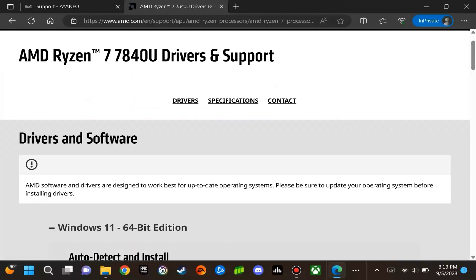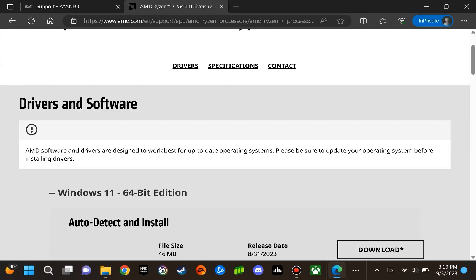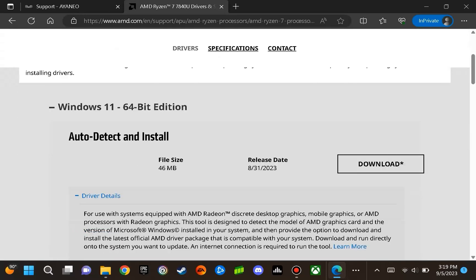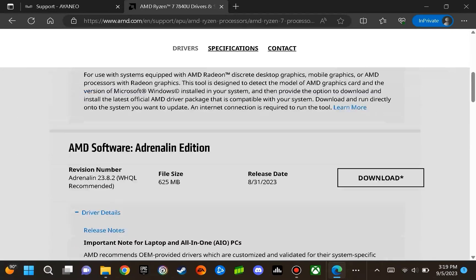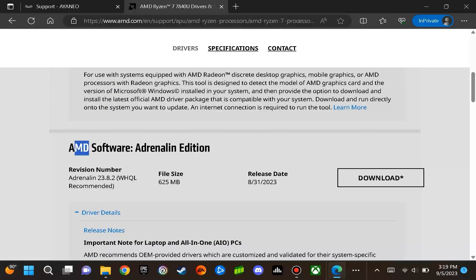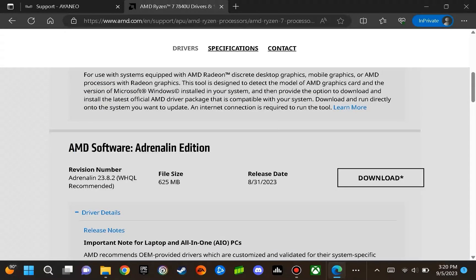You are going to want to do a lookup for the Ryzen 7 7840U APU. Then you will want to scroll down and download the AMD software adrenaline edition.